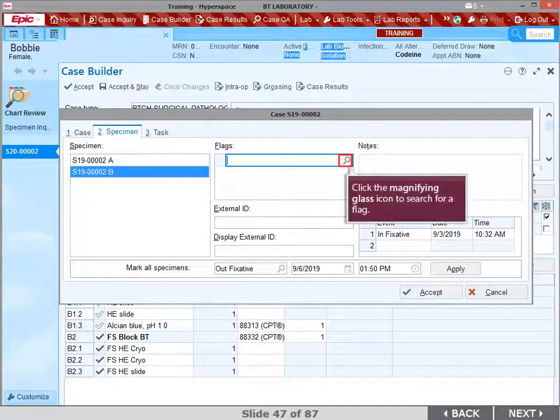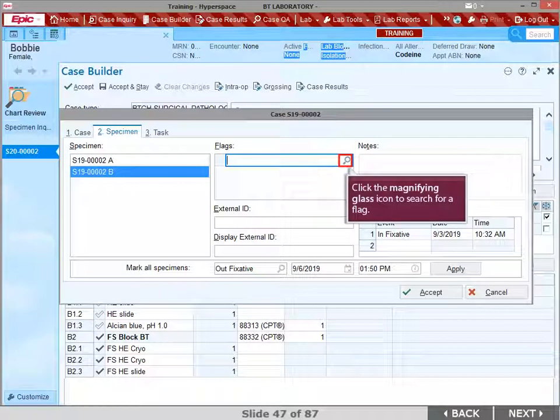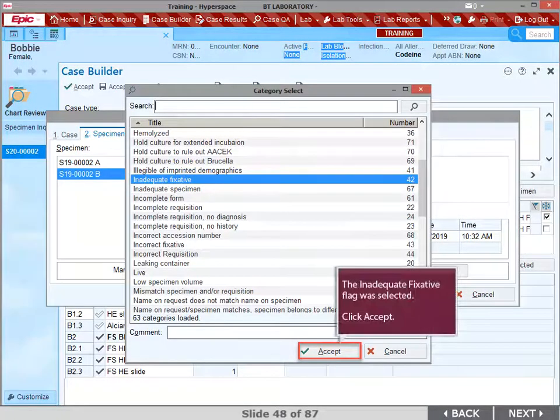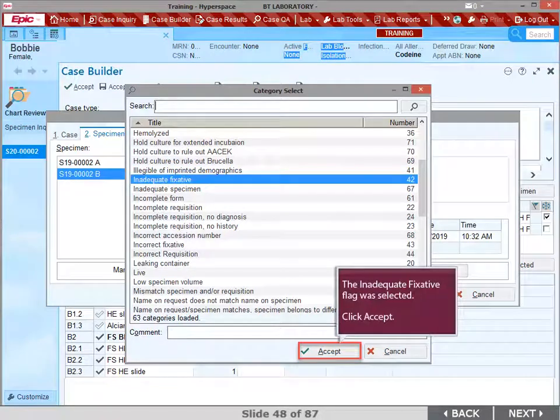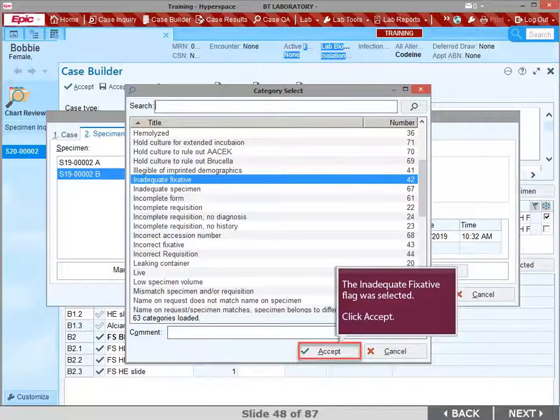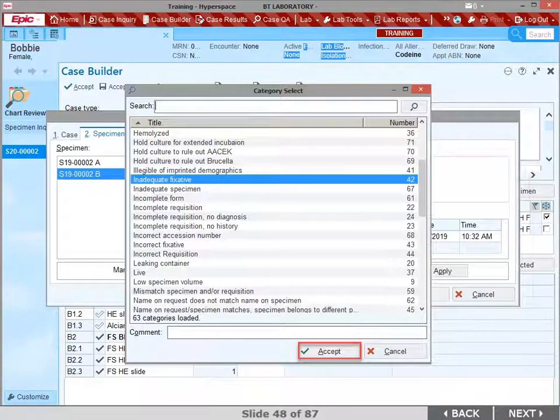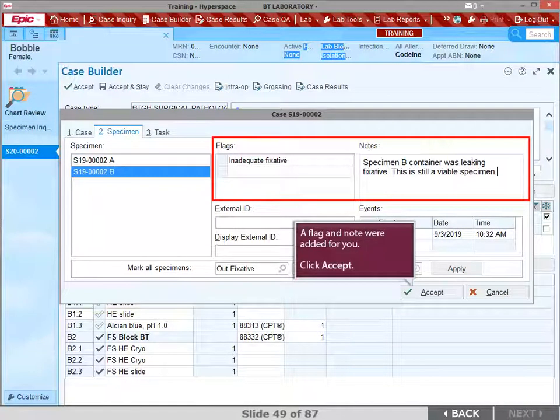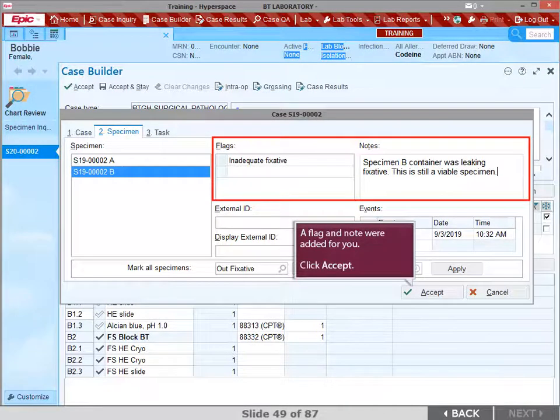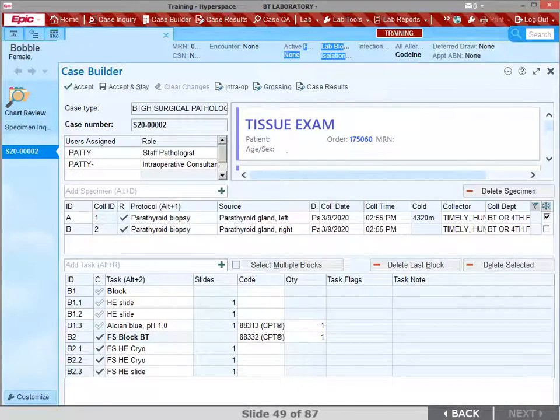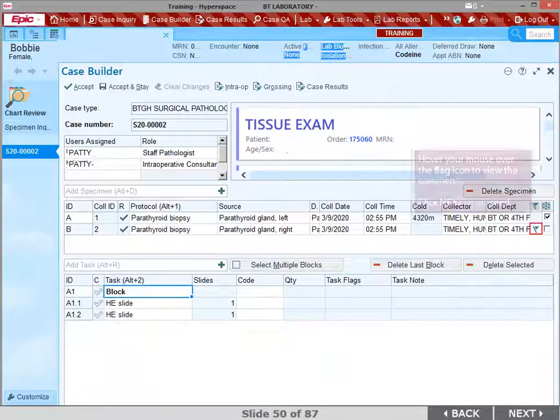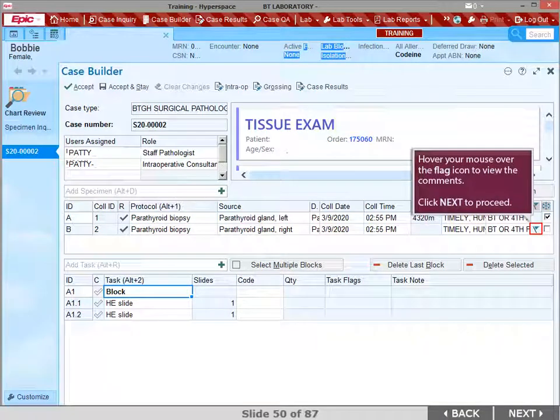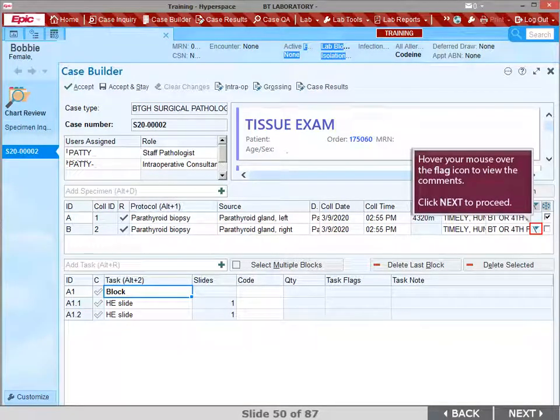Click the magnifying glass icon to search for a flag. For this example, we selected the inadequate fixative flag. Click Accept. A flag and note were added for you. Click Accept. You can hover your mouse over the flag icon to view the comments. Click Next when you are ready to proceed.